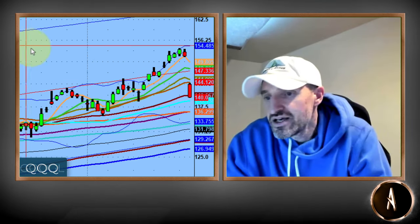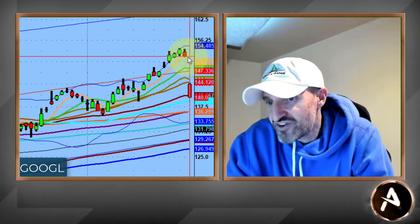When you look at a name like Google, we had a nice rejection today. Google lost everything — the 5, the 10, the 20, and the 200-day EMA. Now we're getting close to the 50-day moving average.